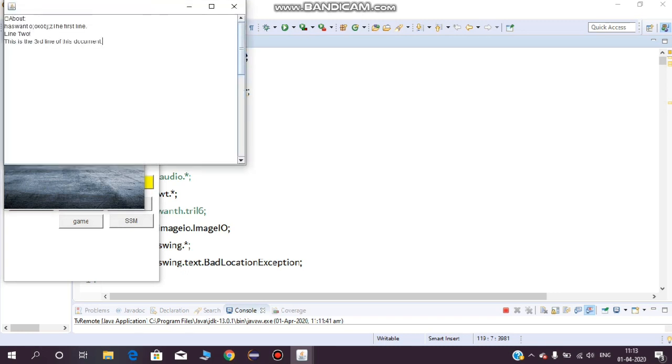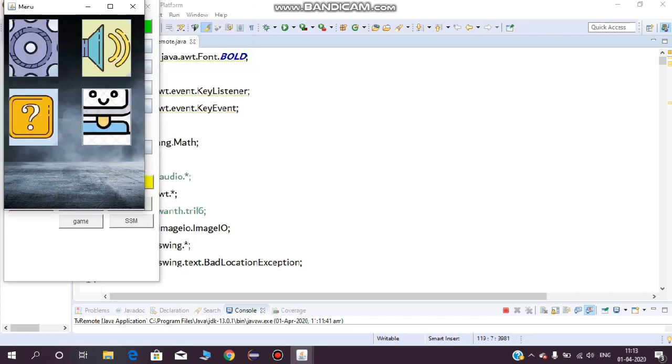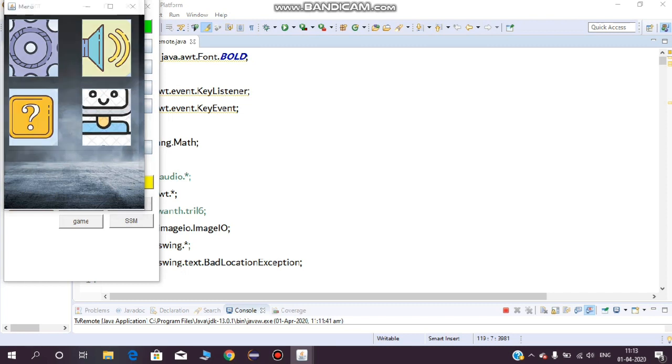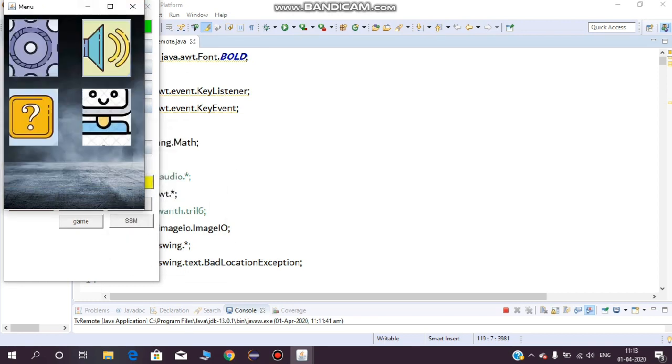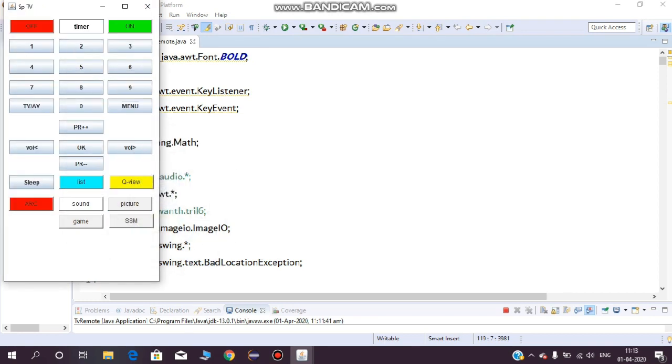Whatever query you give to the remote, it will take it as a challenge and produce an output format. Next, coming to the chat board, if you are getting bored you can open the chat board and chat. It's like a game with chatting features similar to social media.